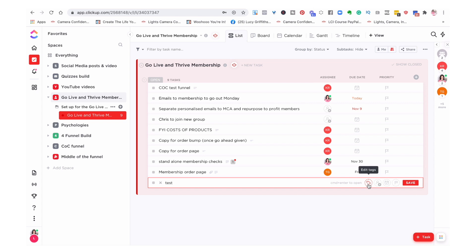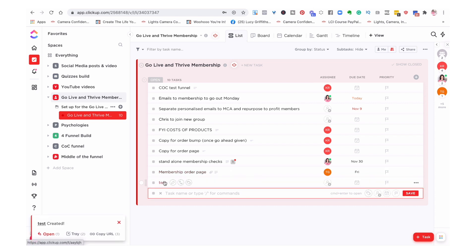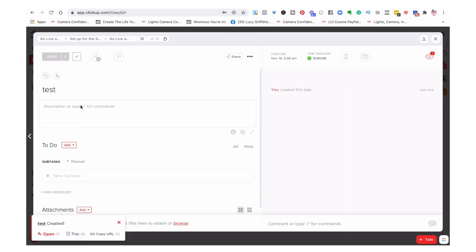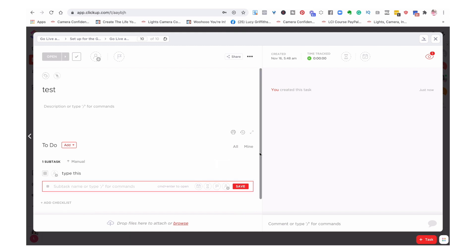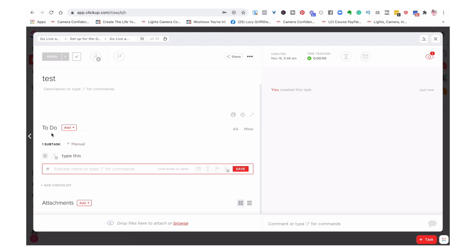And then you can automatically add tags, assign somebody and put a due date to it. So if we just put 'test' and then within the test, you can then have — so this is your task and then you can have subtasks. So you can type this and you can assign that to somebody. It means that you can have really easy communication about what's going on, what needs to be done in order to fulfill that task.